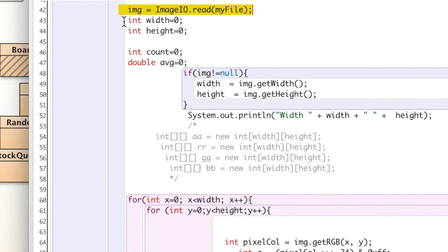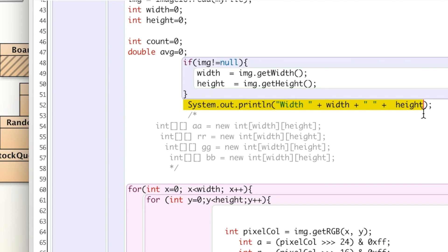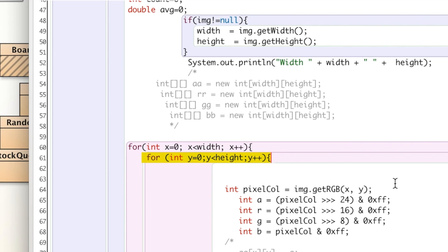We have four variables that we're going to use momentarily. We're checking to make sure the image is not null and is a valid image. If it is, we get the width and height, which we need to be able to examine each pixel. I print this out to the screen so you can see the width and height. Based on that, we have a for loop going the width and then a for loop going the height, looking at each pixel using the built-in method getRGB. You give getRGB the X and Y coordinates as parameters, which we do using our for loops.